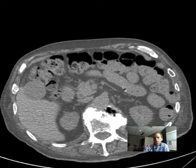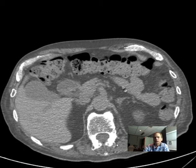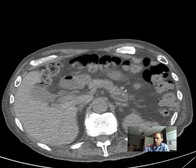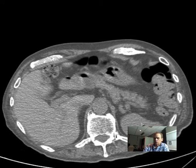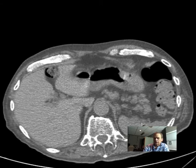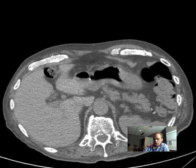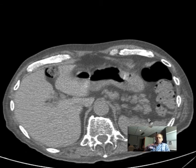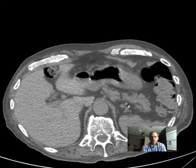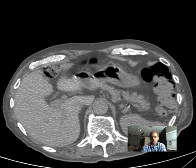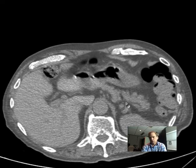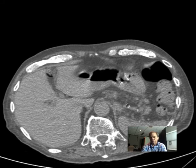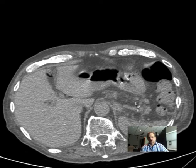Toward what will the tail of the pancreas be pointing? It always points to the spleen — it curves and points to the hilum of the spleen. This is because the splenic vein is always immediately posterior to the pancreas, so wherever the splenic vein is going, the tail of the pancreas is heading in that same direction.